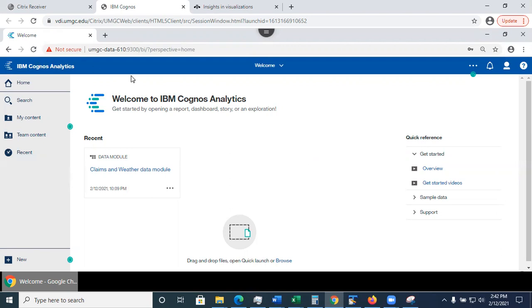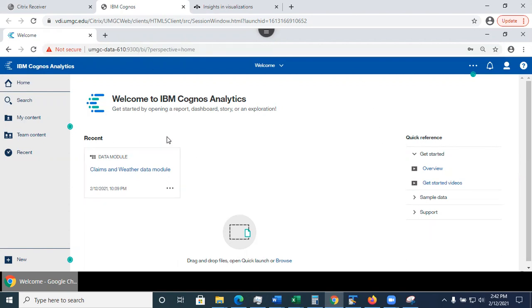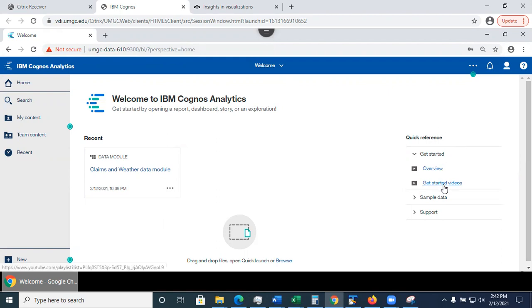So right now, as you can see, I'm in the welcome page, and the welcome page contains several areas. In the middle section, I see a little tile for each file that I had recently opened. In here, I have some links to documentation and getting started videos.